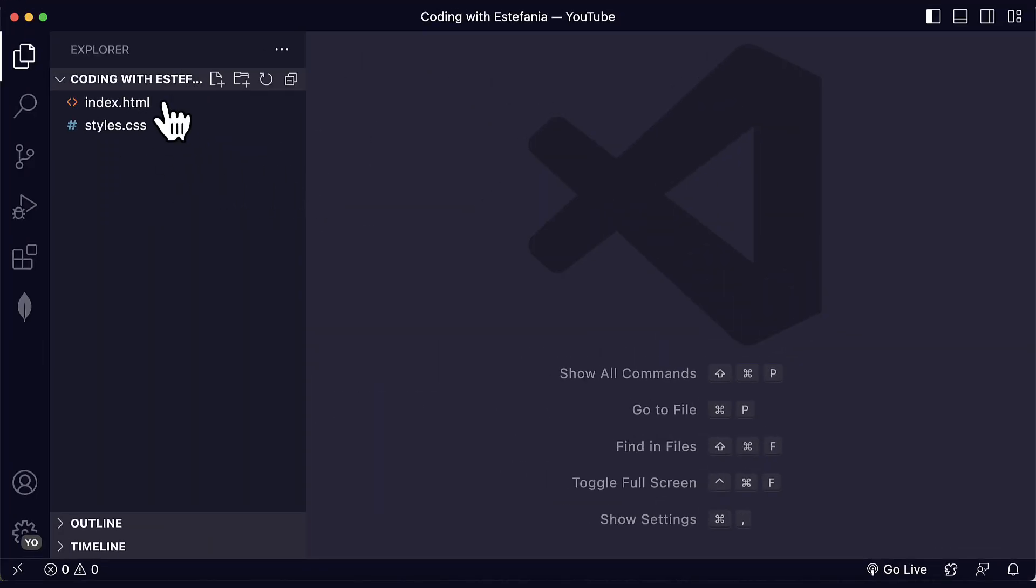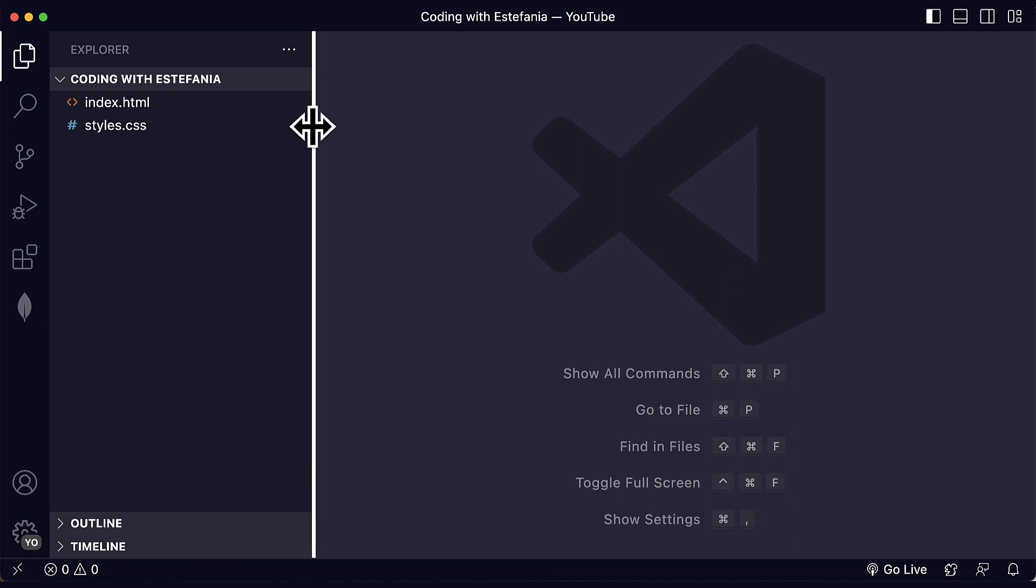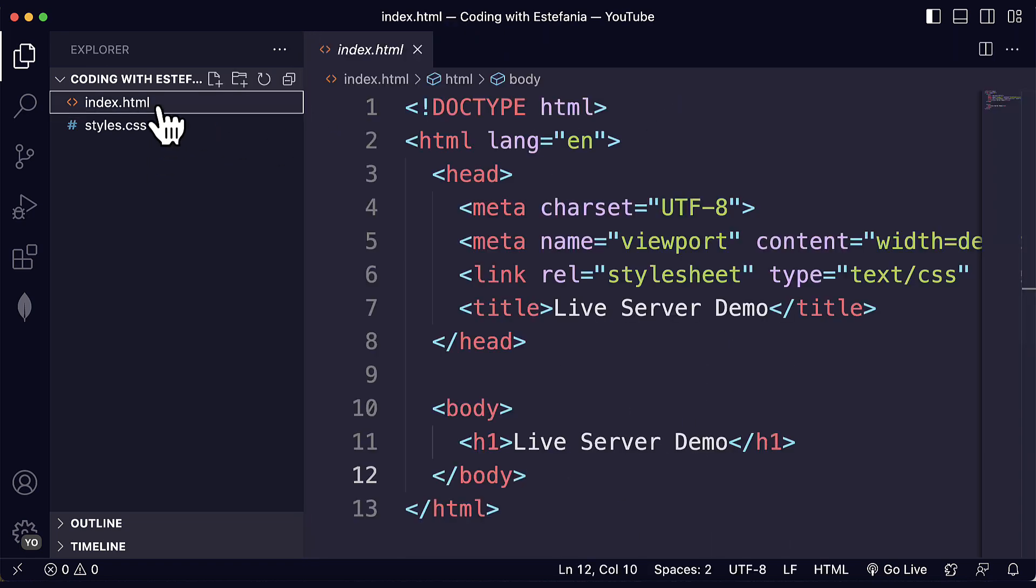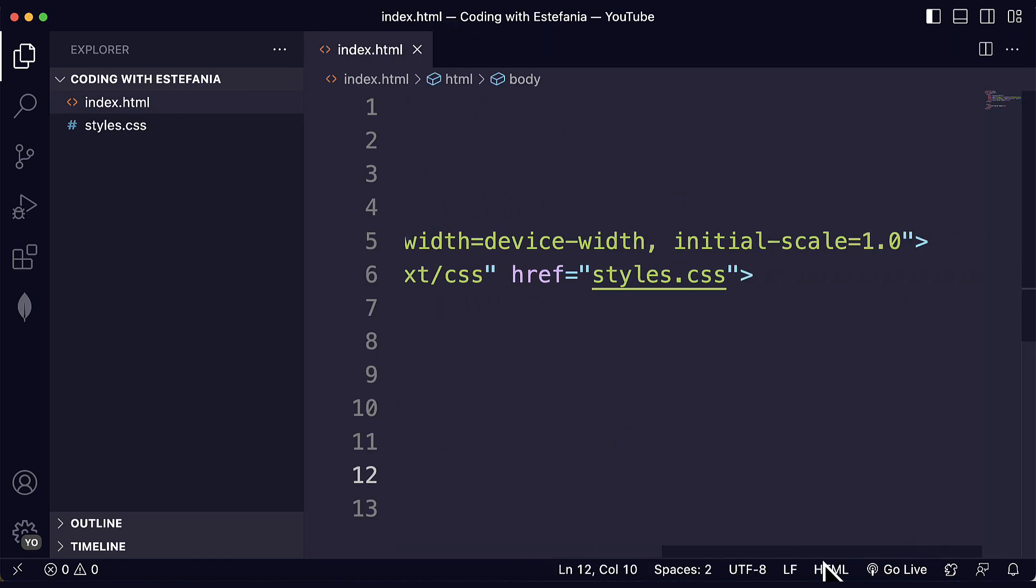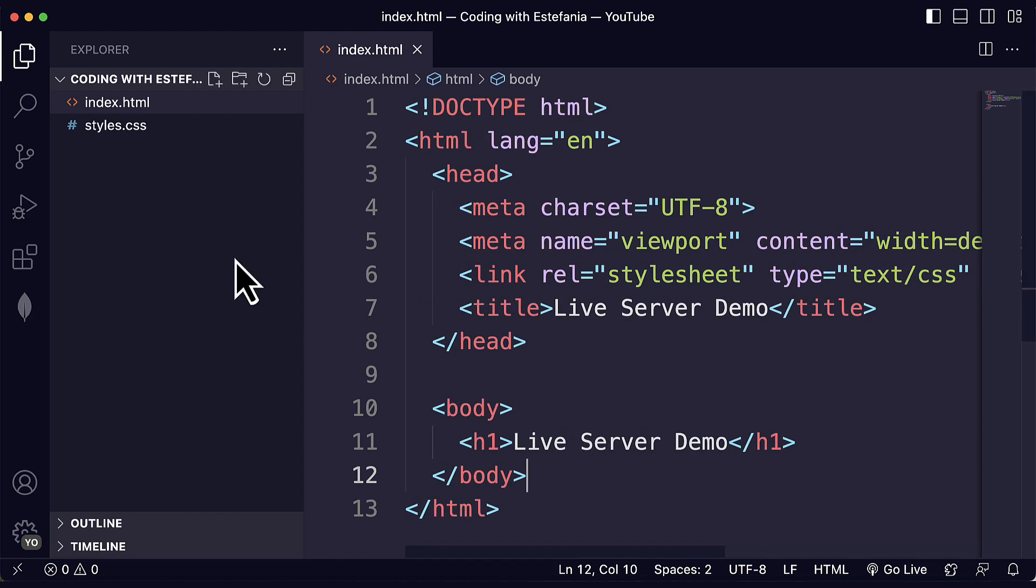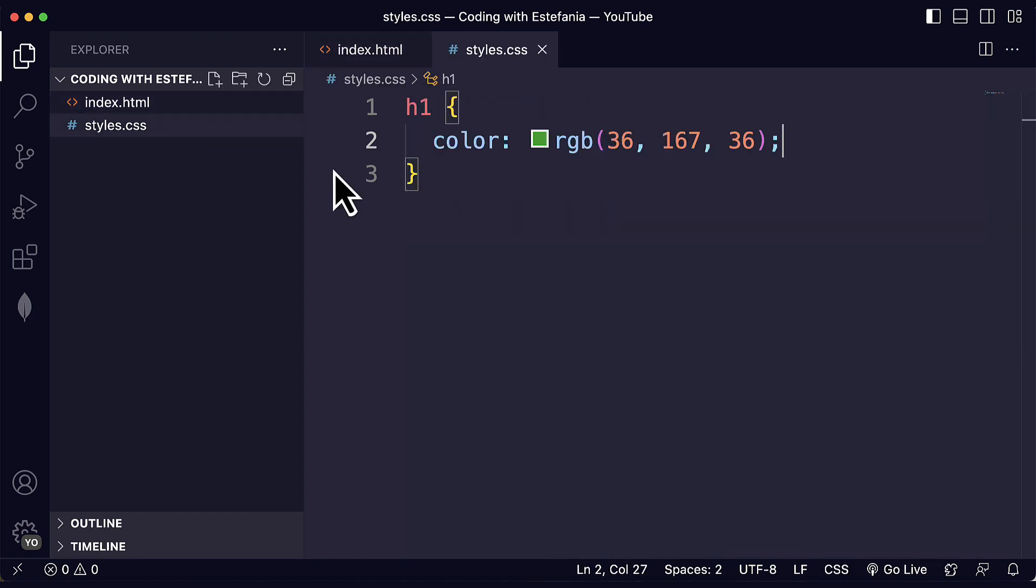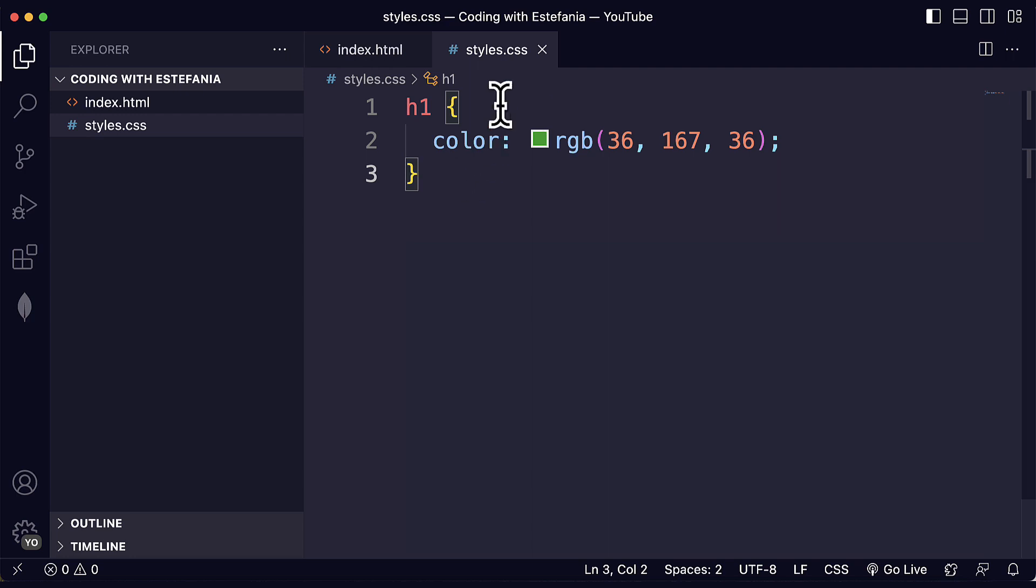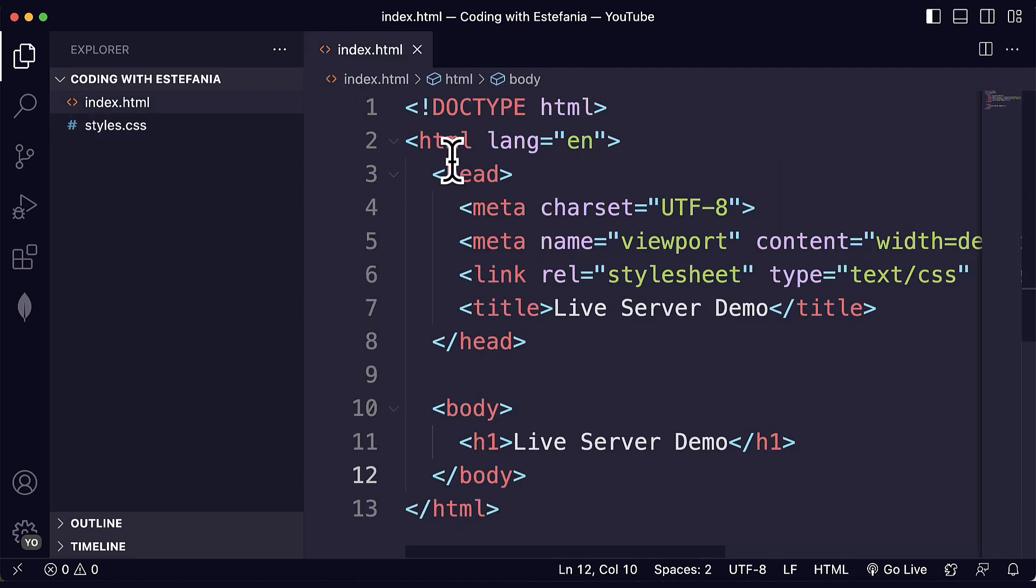Here I have my folder opened with two files, HTML and CSS. You can have a quick overview of the contents of this file. I only have one CSS selector over here so we can see Live Server in action.